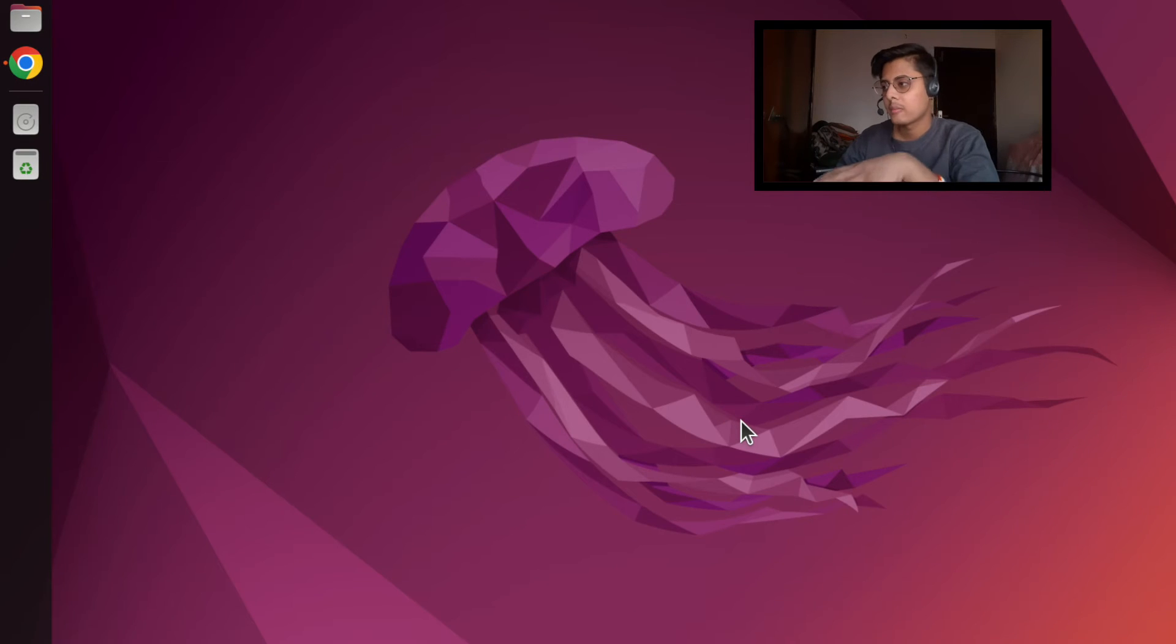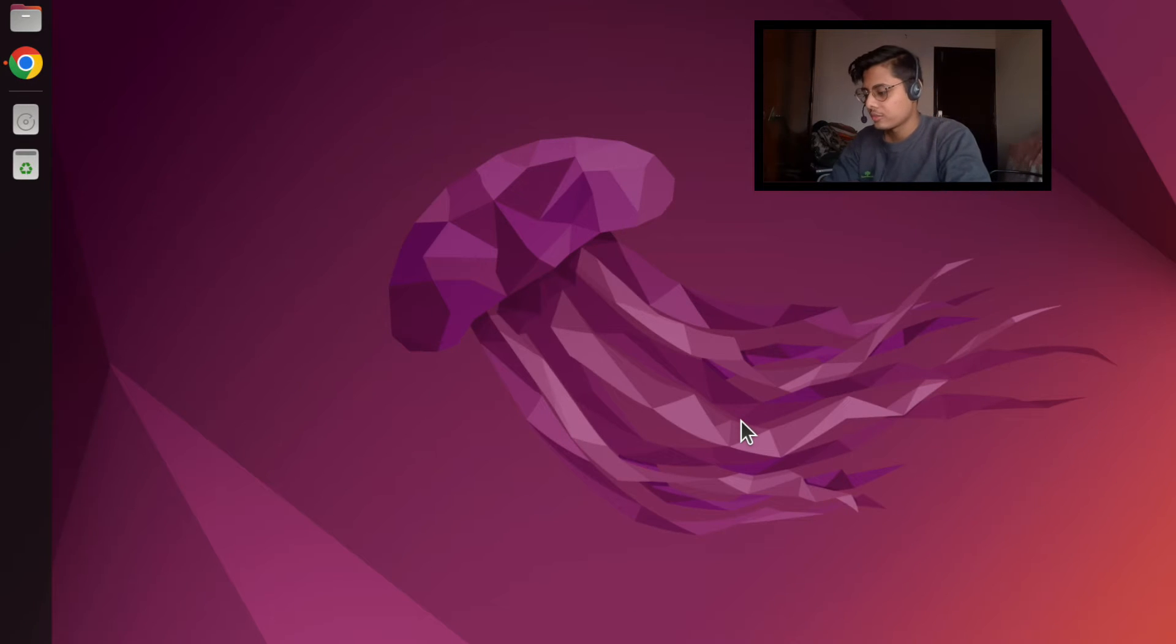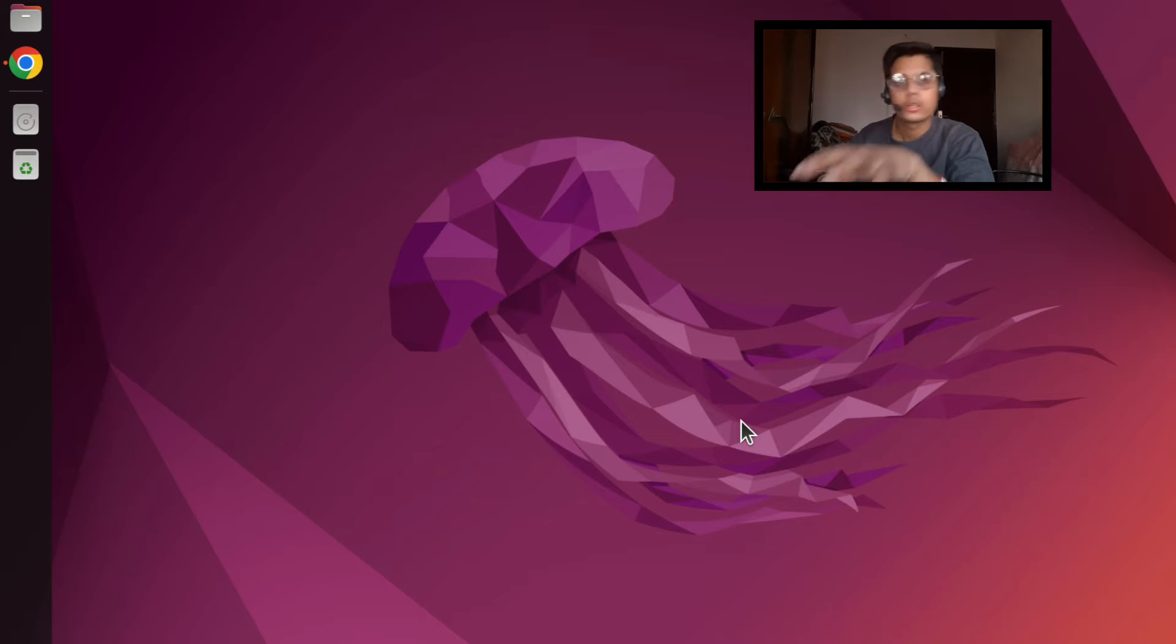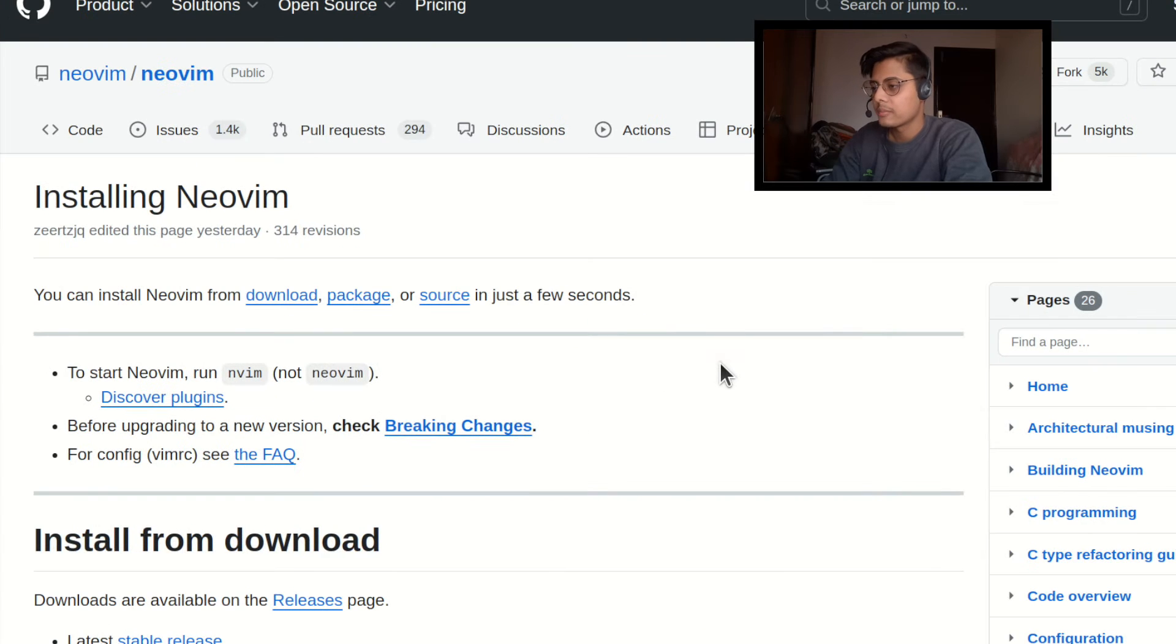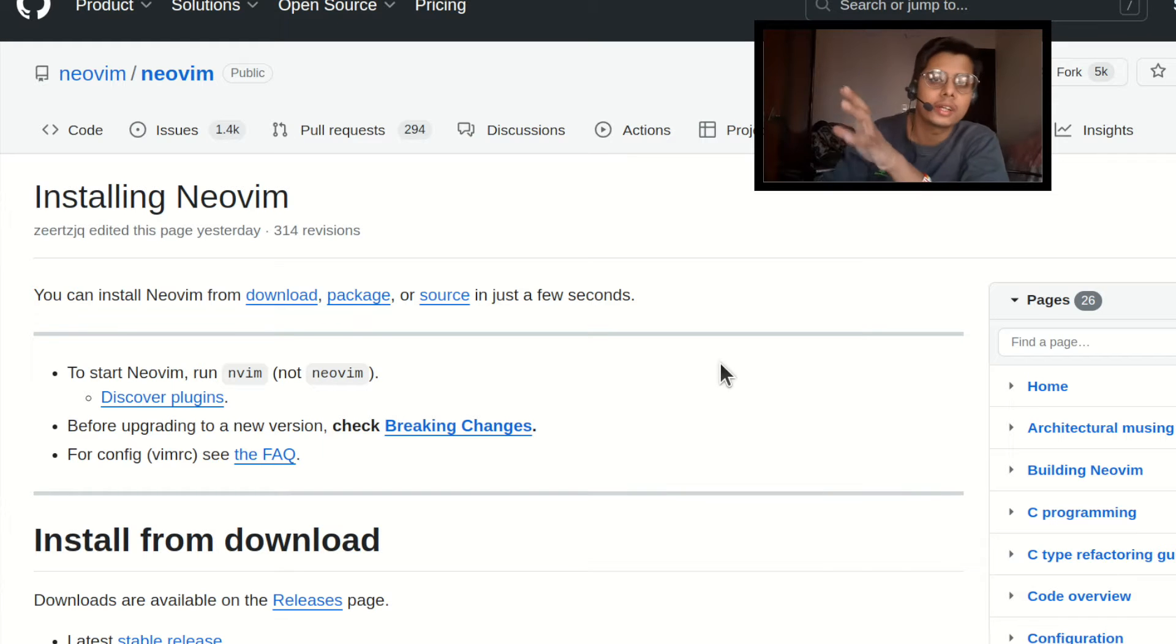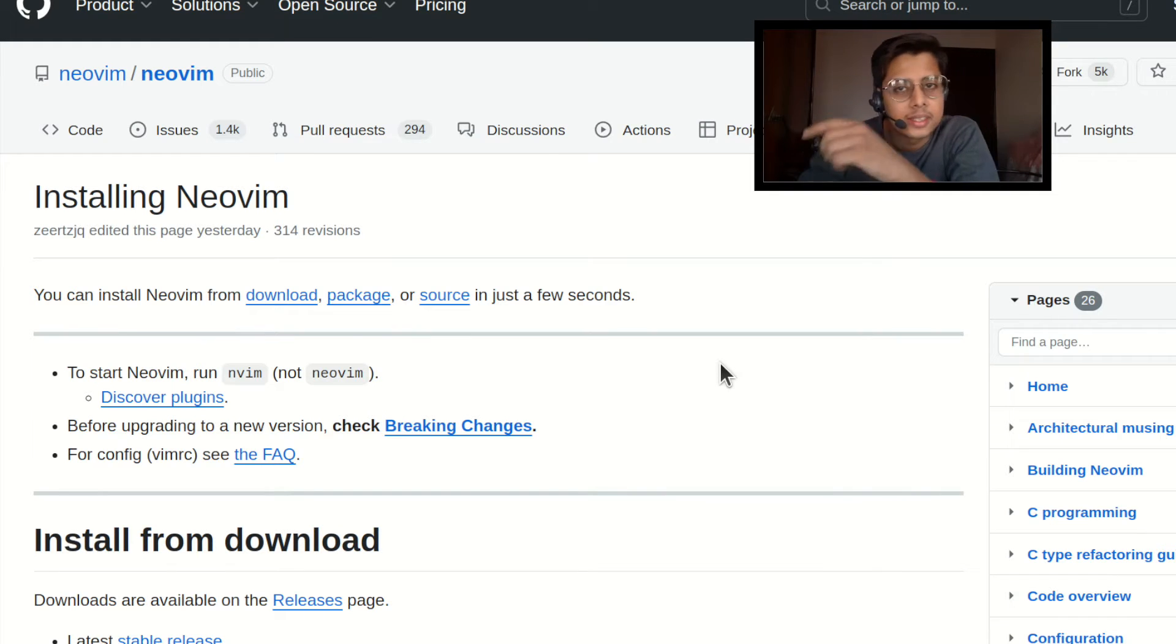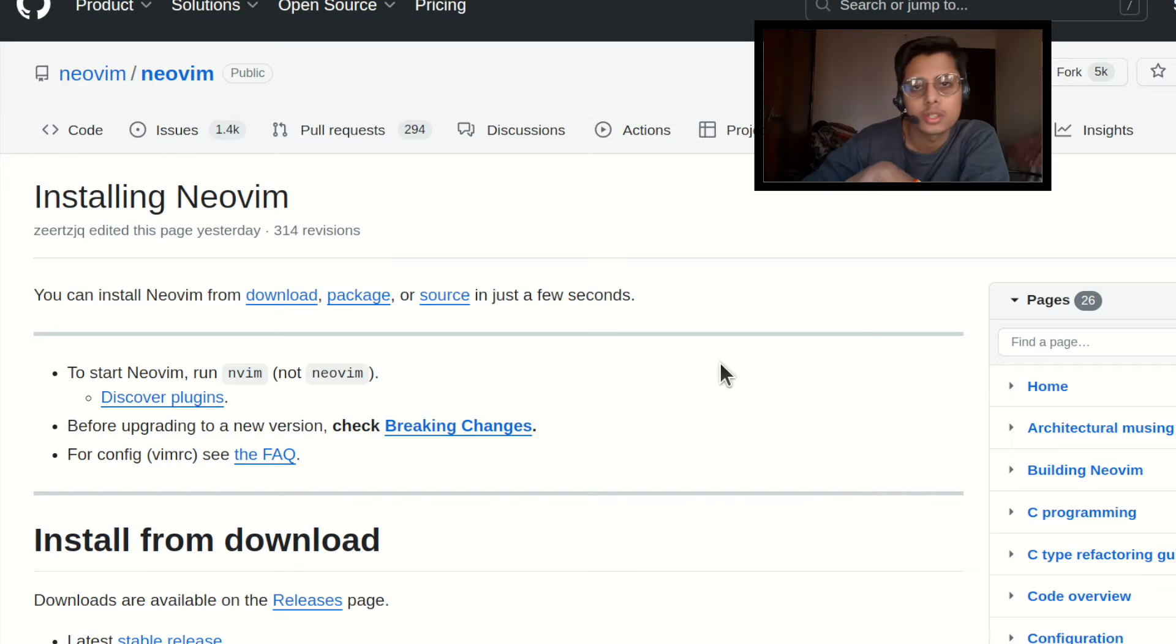Alright, so now I'm on my Ubuntu 22.04 and here if you want to install Neo Vim you need to go to the website which is this one. Don't worry I will bring this link in the description box.